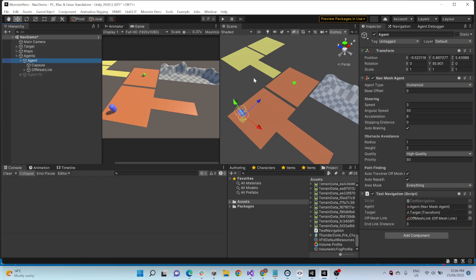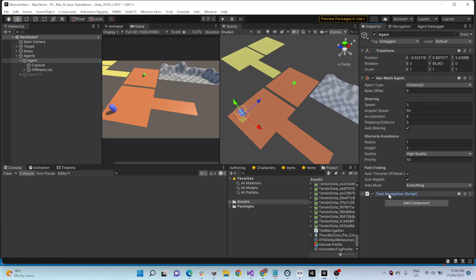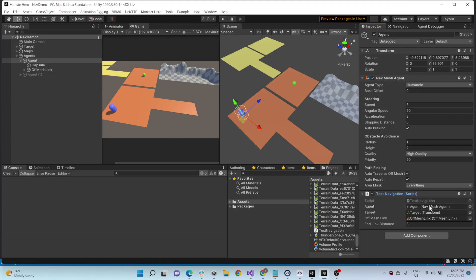So an agent just has a normal NavMesh agent. It has, at the moment, just a test navigation script because I really was just doing testing. It references the agent, the target, so where it wants to go to, and the off-mesh link.